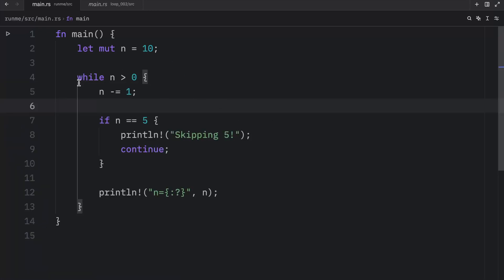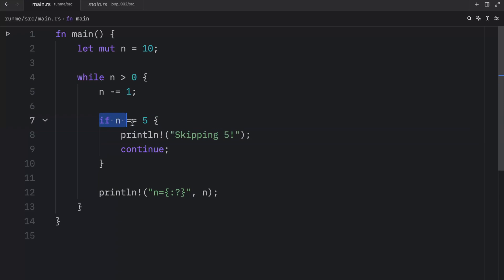What's happening here is we're looping through this, we're decrementing the number on each iteration. Once n is equal to five, we decide to skip the rest of the code using continue.